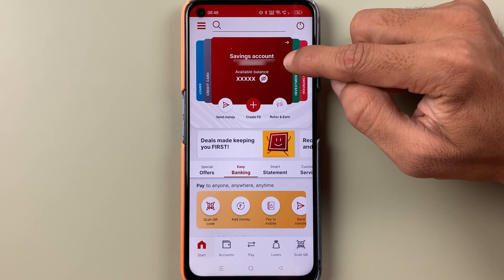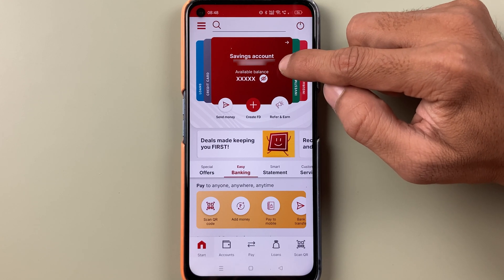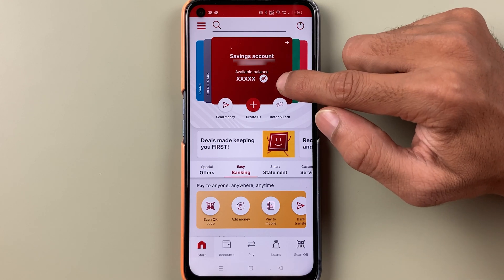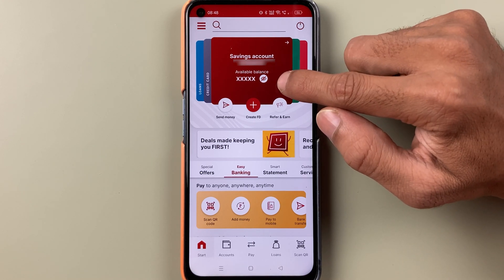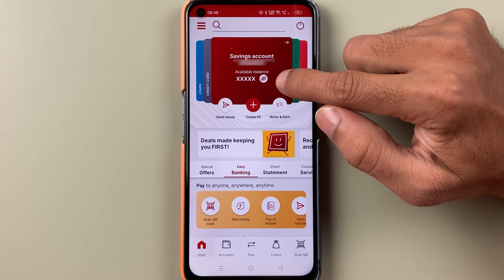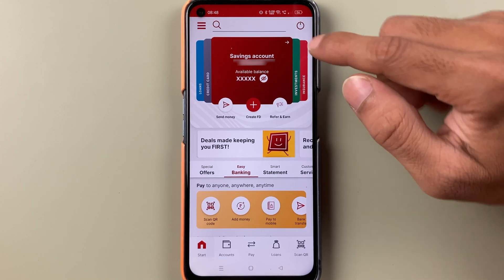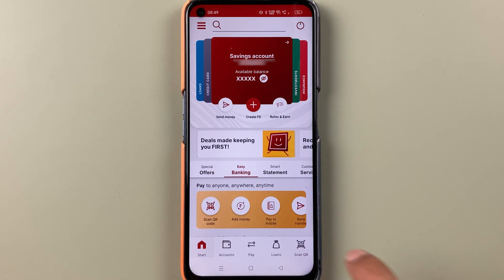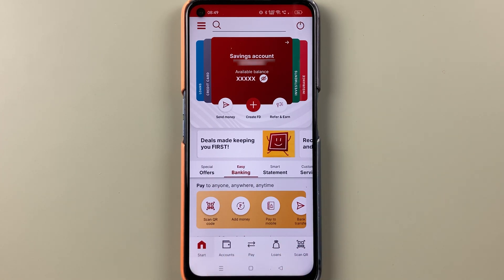At the top you can check out the savings account detail and the account number. If you want to check the balance, just select the eye icon. There are also some quick options available on the home page itself.